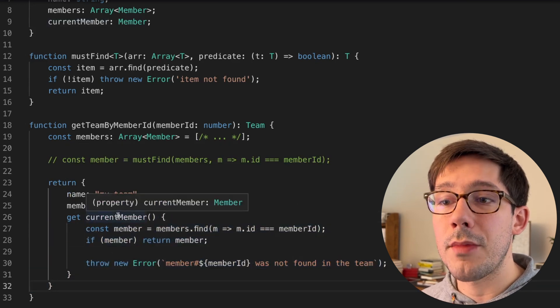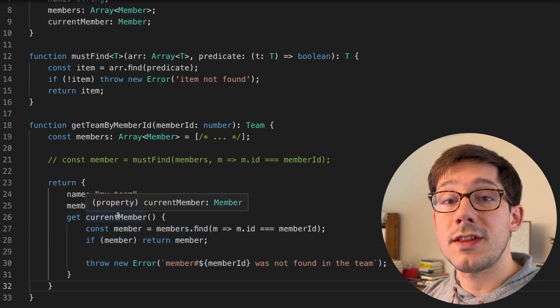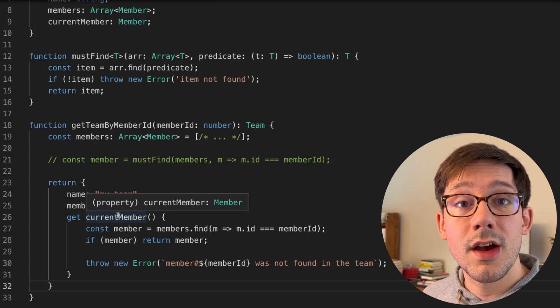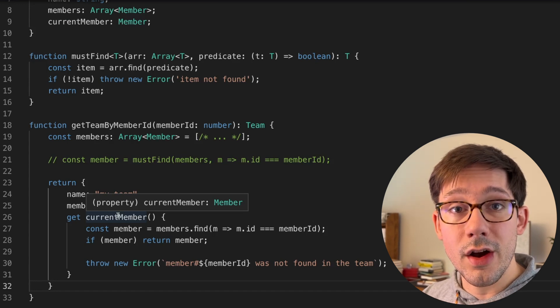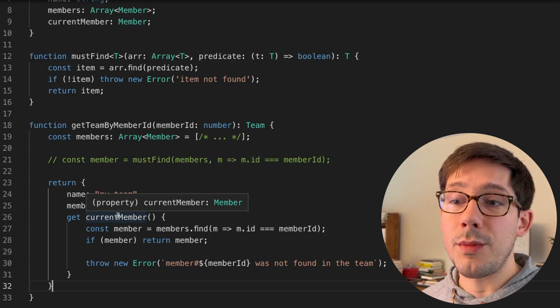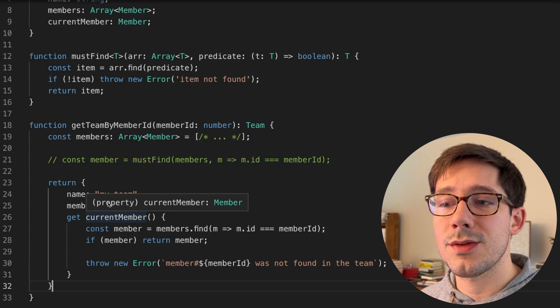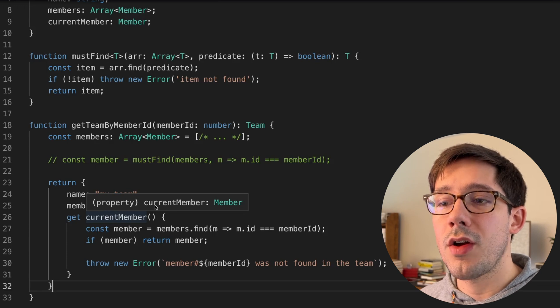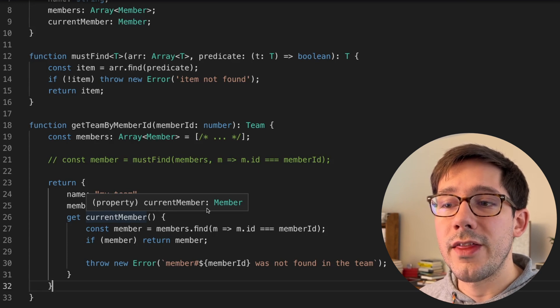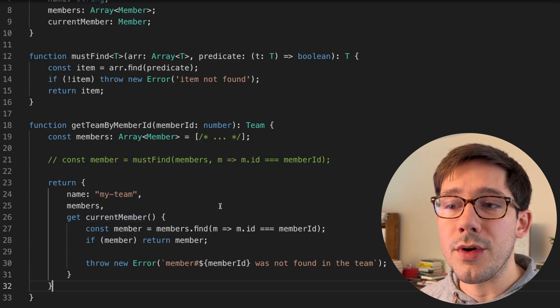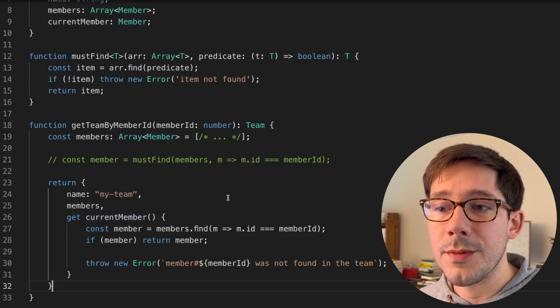If I hover over current member here, we can see that even though this is a function in our code, because it's a getter function, it will be treated like a property. We can access it as a property, current member, and the type of that property is member.